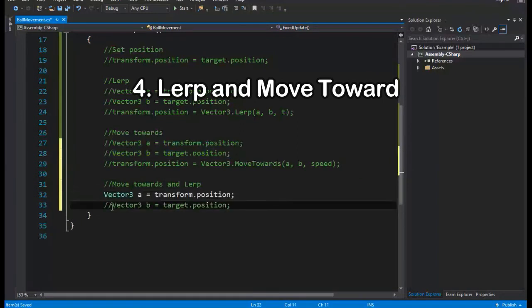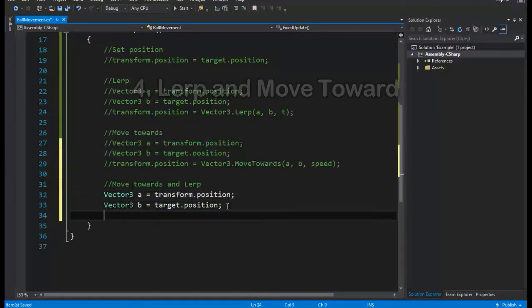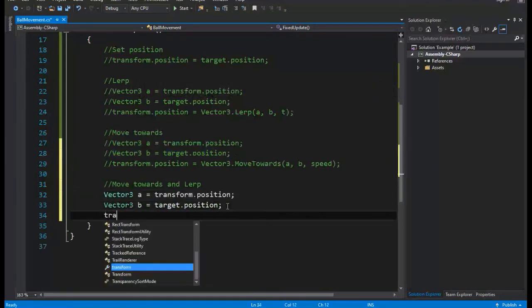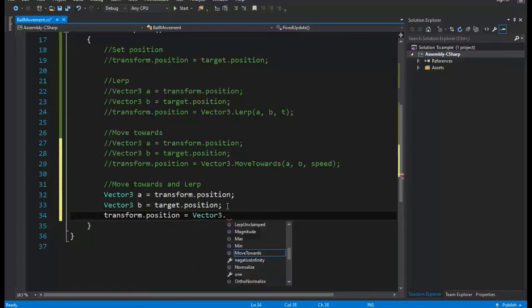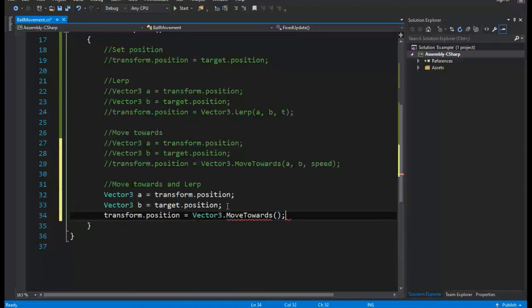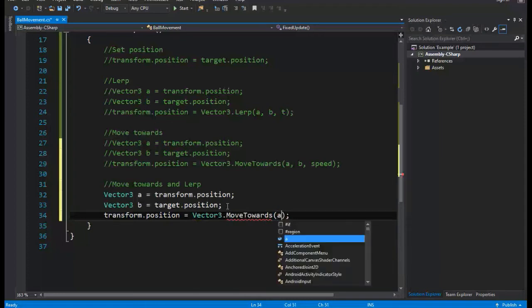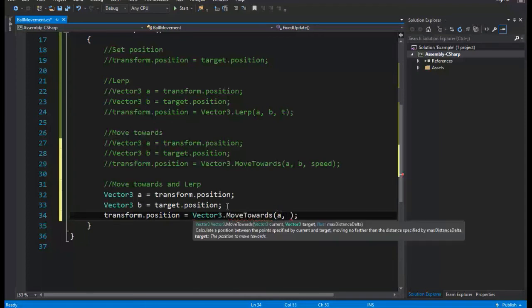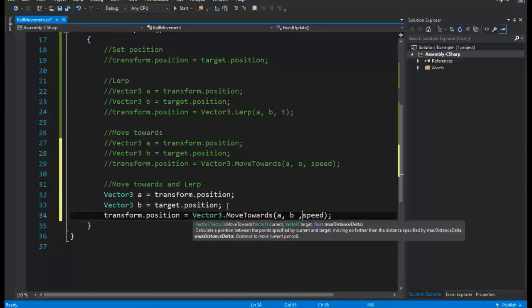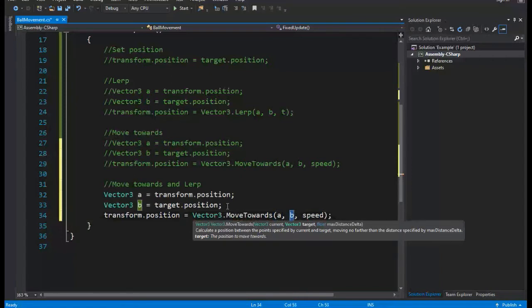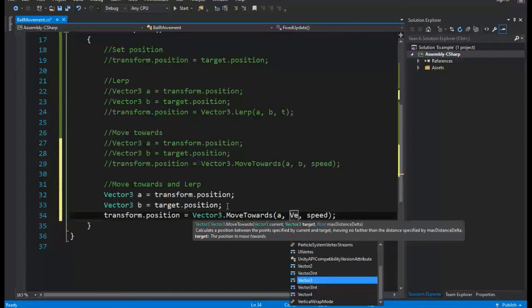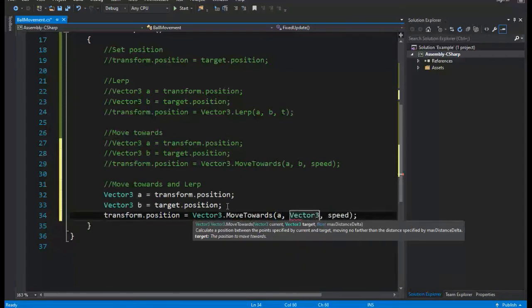Lerp and move toward. Now we have two functions, one for smooth motion and one for constant speed motion. This is all we need to make a perfect motion to the target. We just have to combine these two functions together. Consider that it's really important which one to use first, or you can try any combination of these two functions to see results yourself.